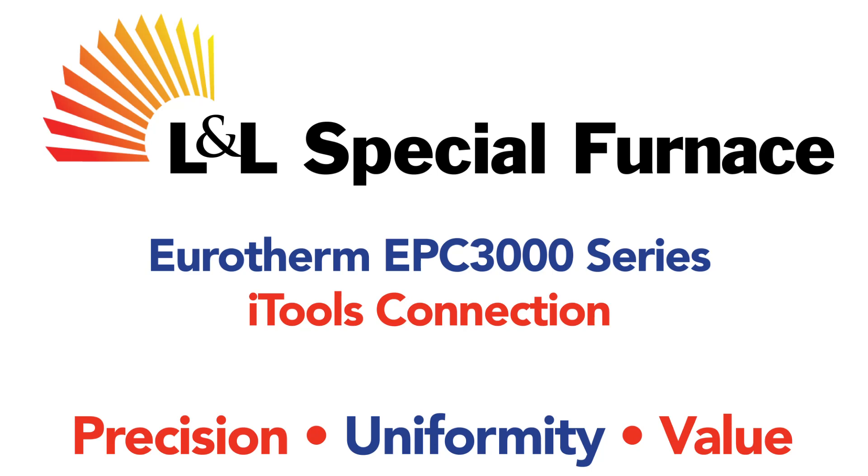We'll be covering how to connect to a controller that is inside its case, as well as how to remove the controller from the control panel and connect to it without its case.